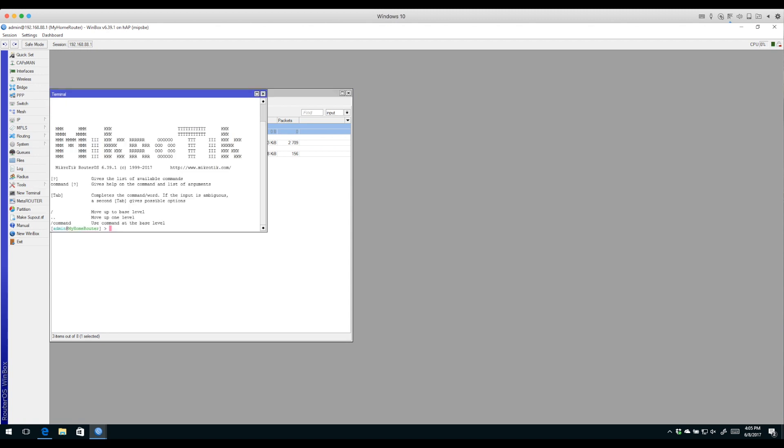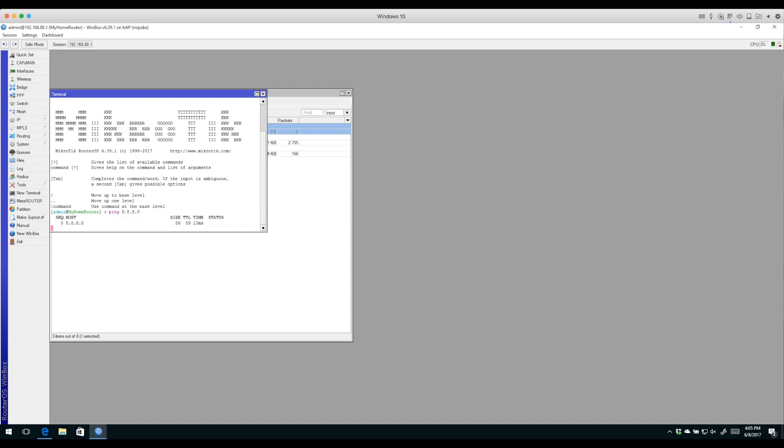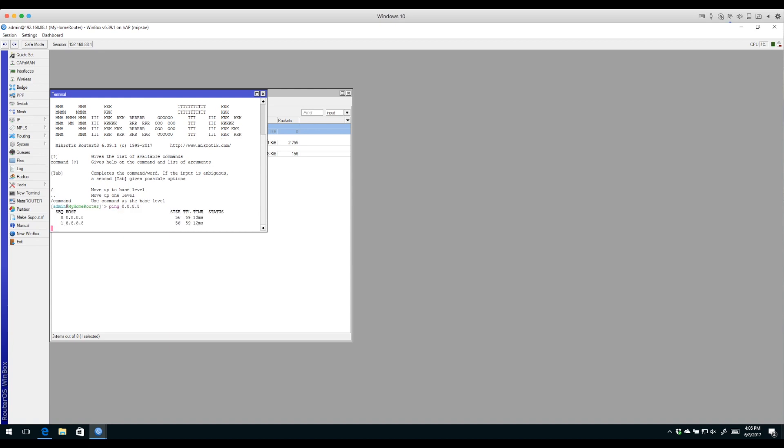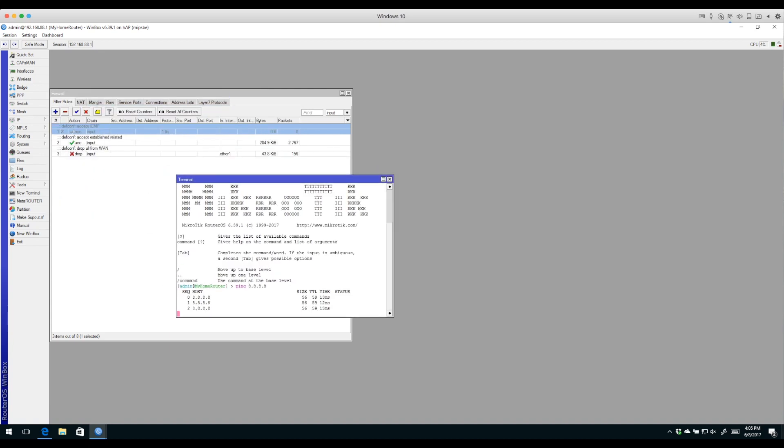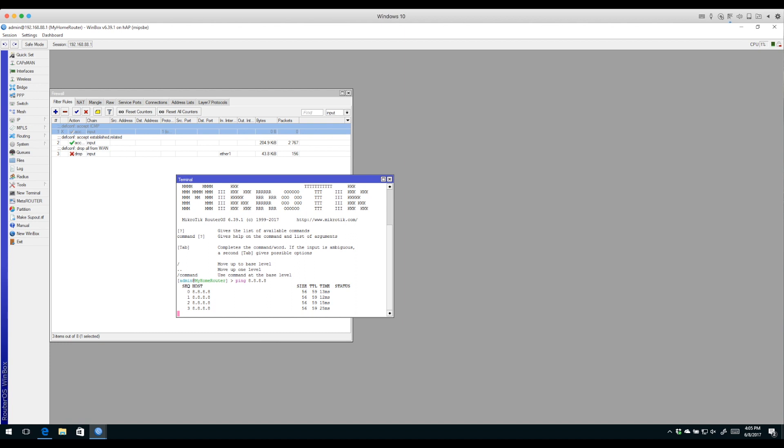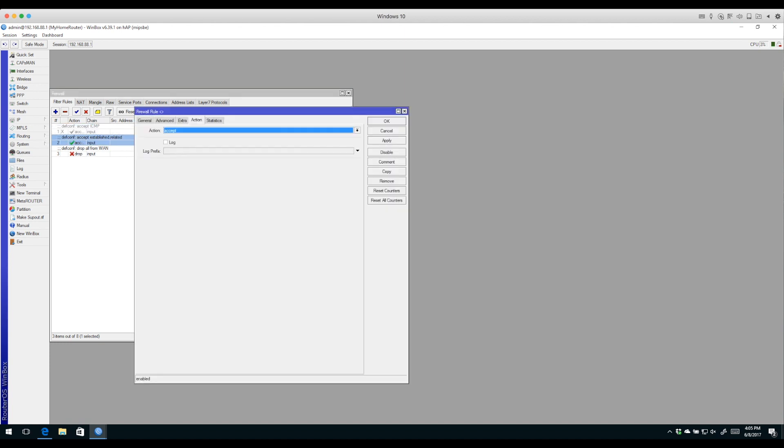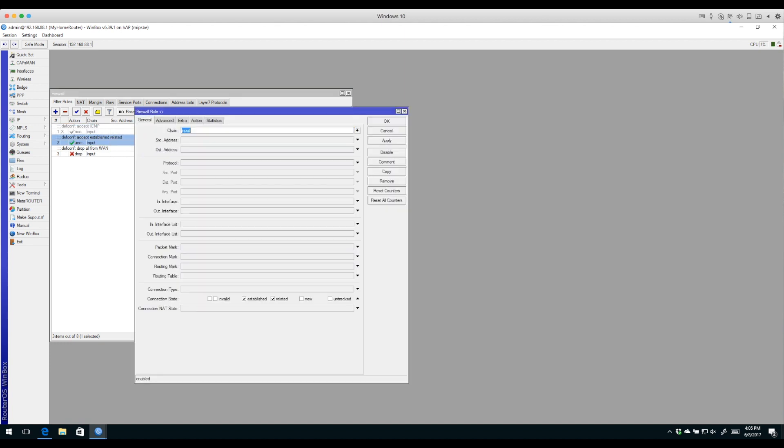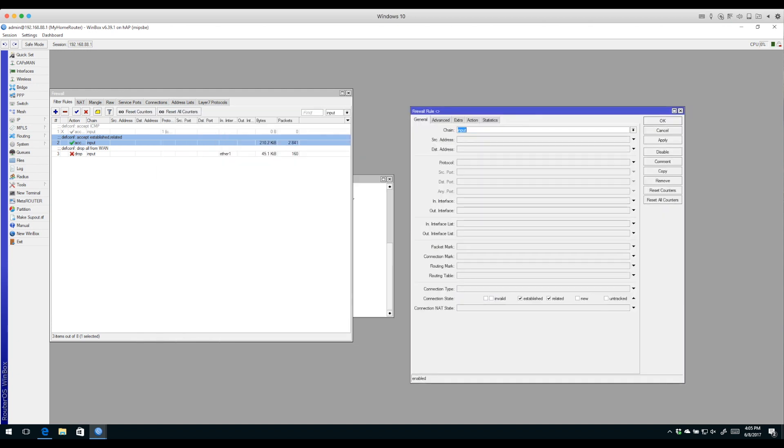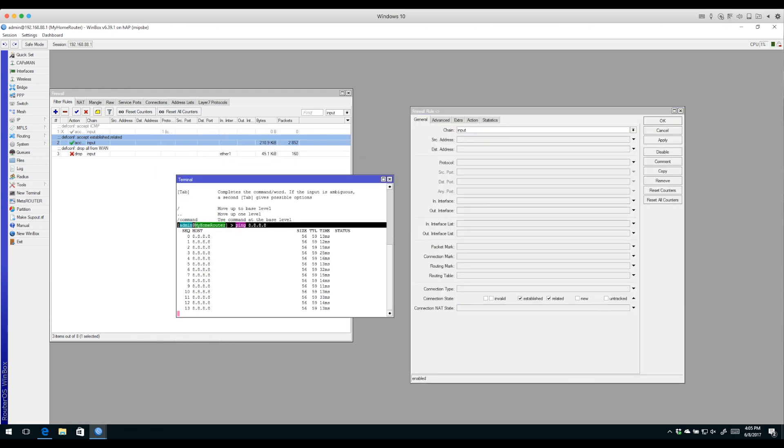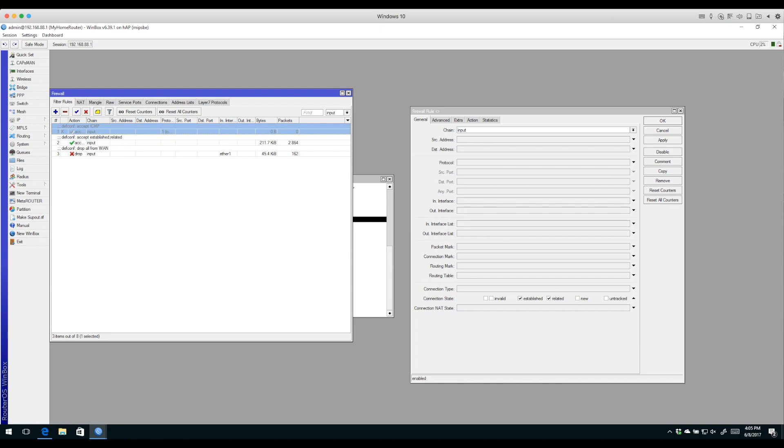If you want to disable this first rule, you absolutely can and you're not going to hurt anything. You'll still be able to ping from the router because pings will reply on these two connection states - actually one connection state, the established connection state.